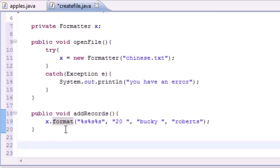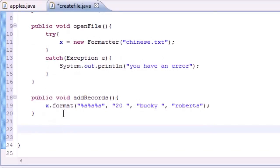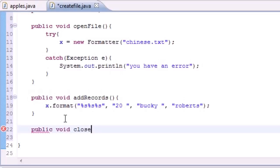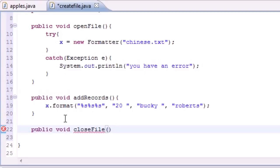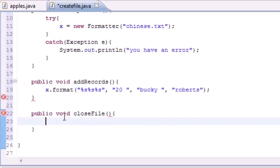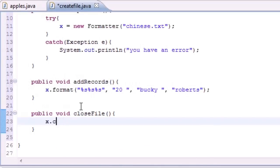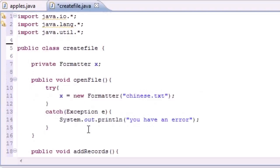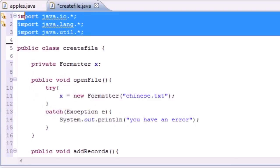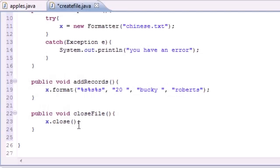The last thing we want to do is write a method to close the file. Public void closeFile, or name it whatever you want. Put x.close, and close is a built-in method so that's why we can use this. That's why we need to include all these packages so we can use this close method.